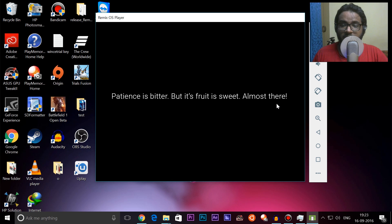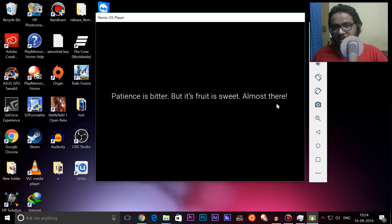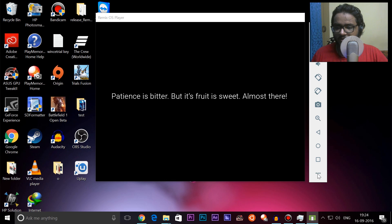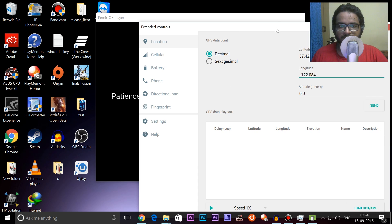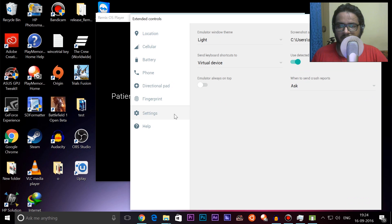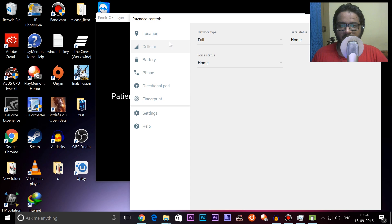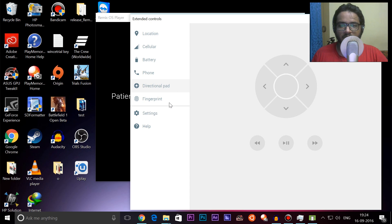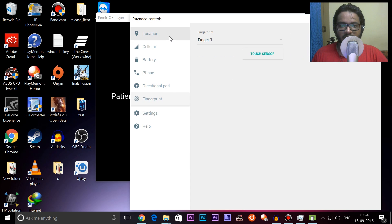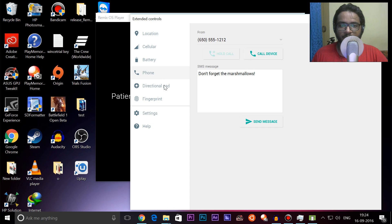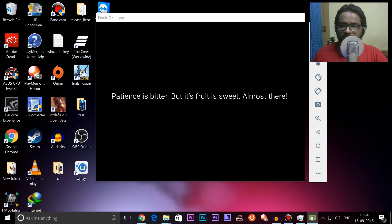Patience is a virtue — its fruit is sweet. Almost there. So this is the extended controls for the emulator itself. They have designed it to look a lot like Material Design for Android. I'm really hoping I can go full screen on this one, but let's just wait and see how this all goes once it's on — I'll get back to you guys to see it.